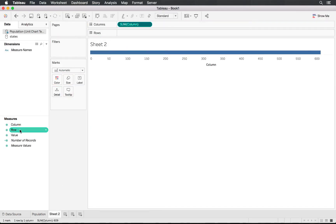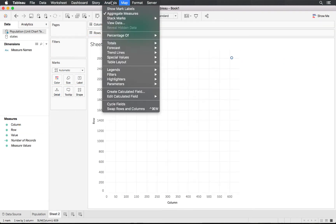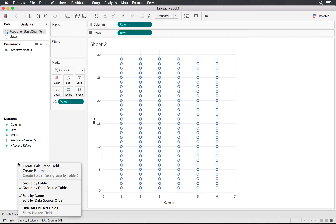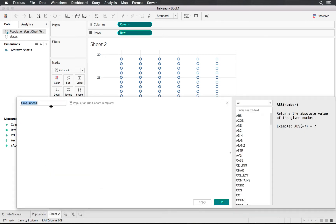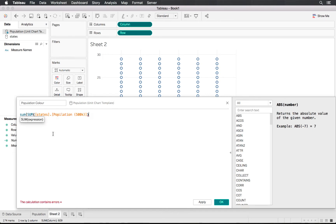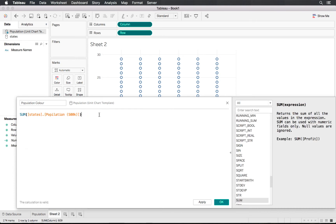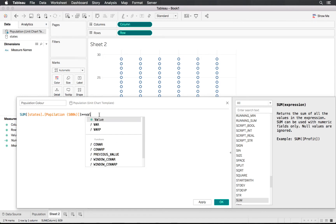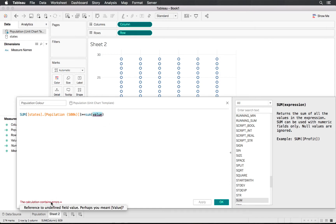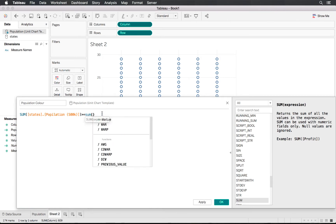We'll drag Column to Columns and Row to Rows. We will not aggregate our measures, and we'll put Value into Detail. We then need to create a calculated field to color up our units — we'll call this 'Population Color'. Here we say: if the sum of our population 500K is greater than or equal to the sum of Value, then color the unit.